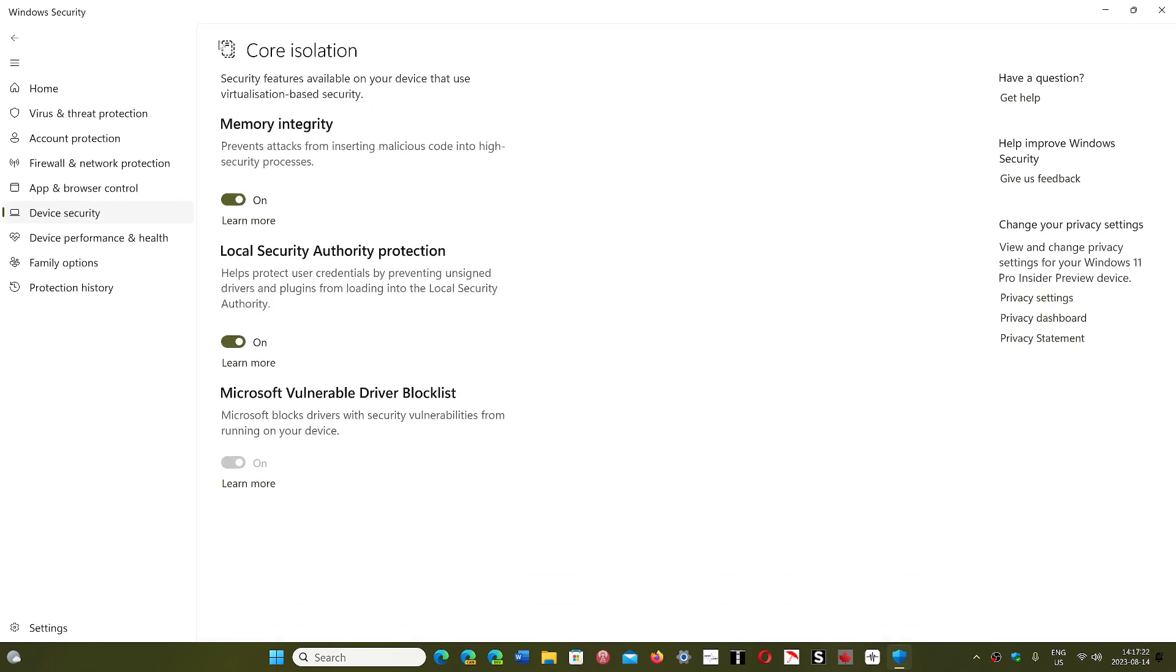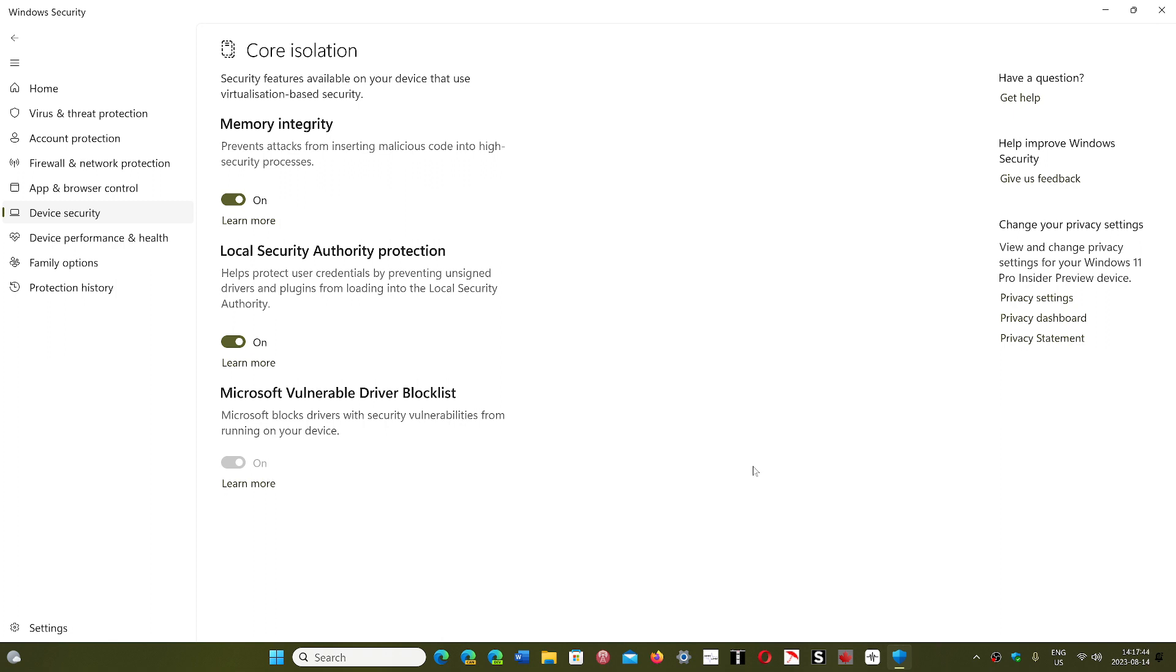One of the features is Memory Integrity. You might have seen one of my older videos where this is actually off, and I told you that it's because of an incompatible driver. What you could do with that? Well, of course you can check if there's an update to that driver.